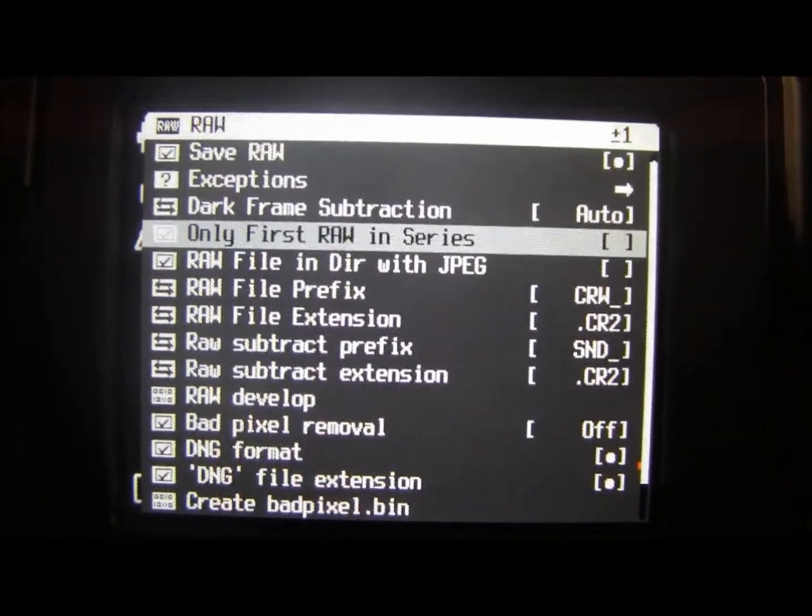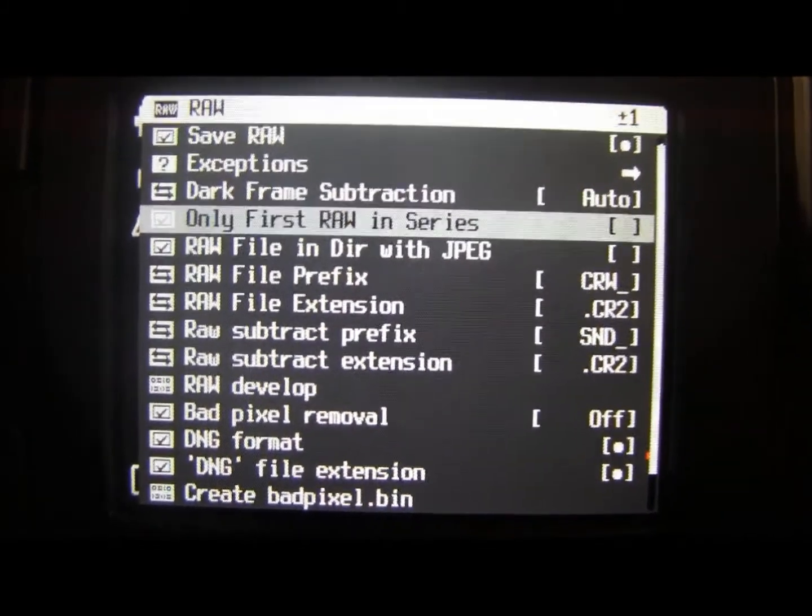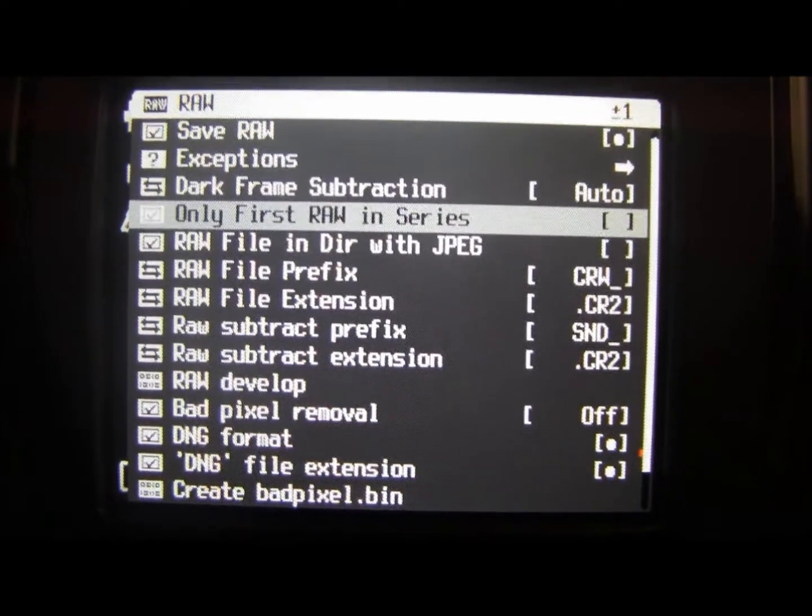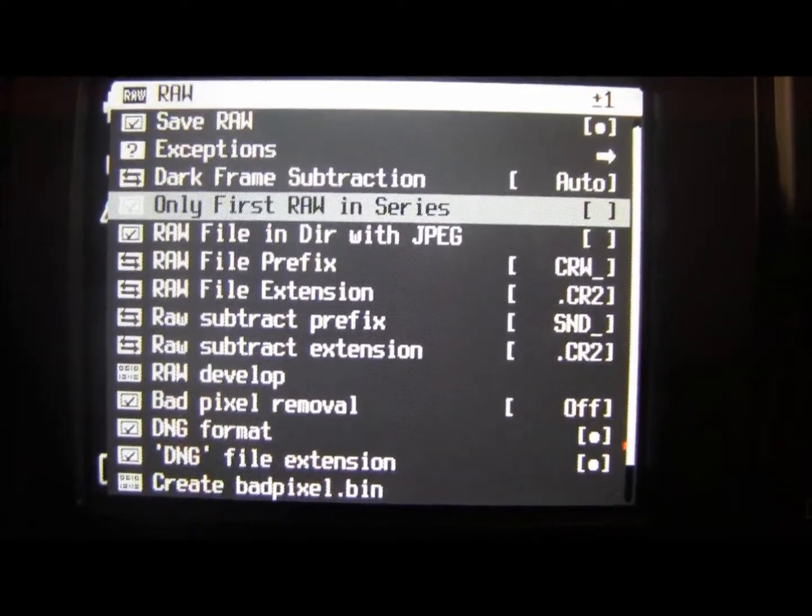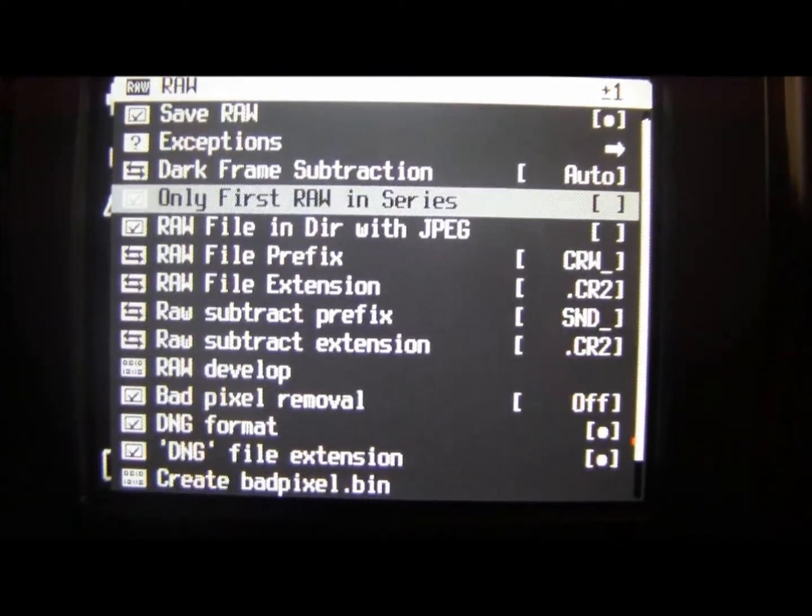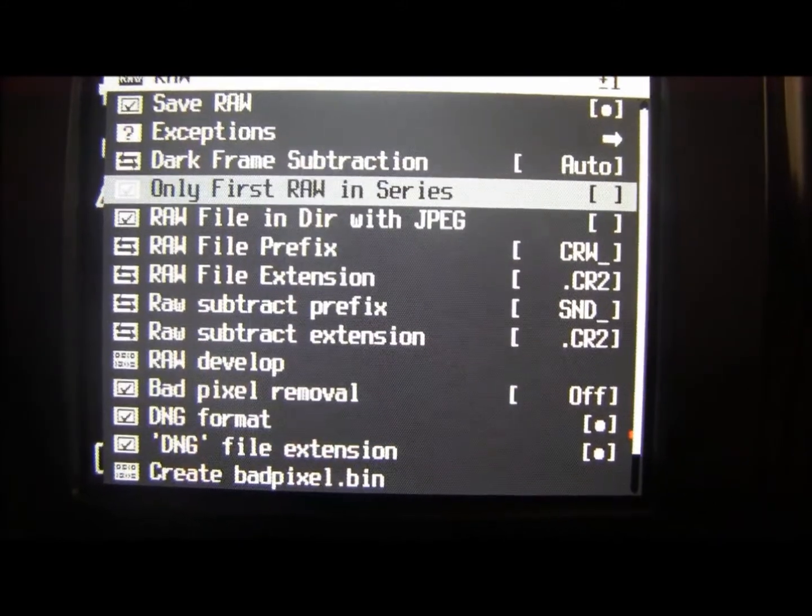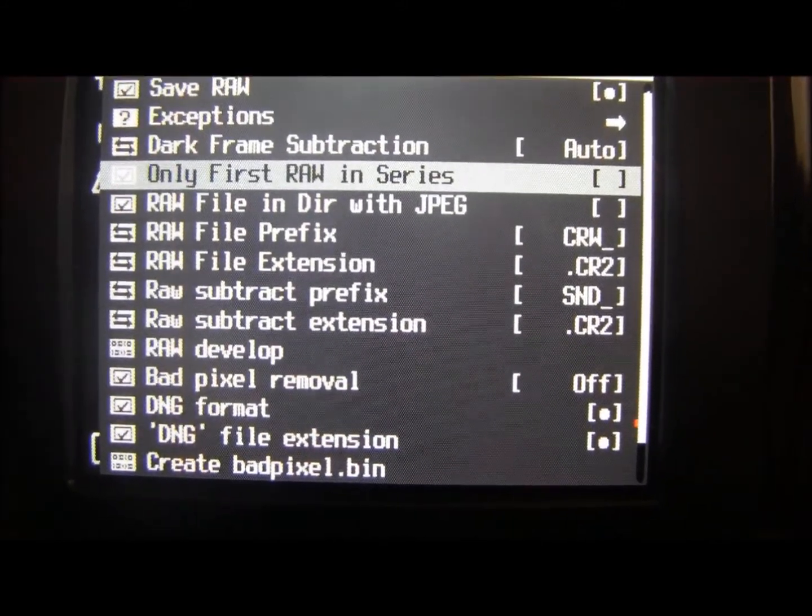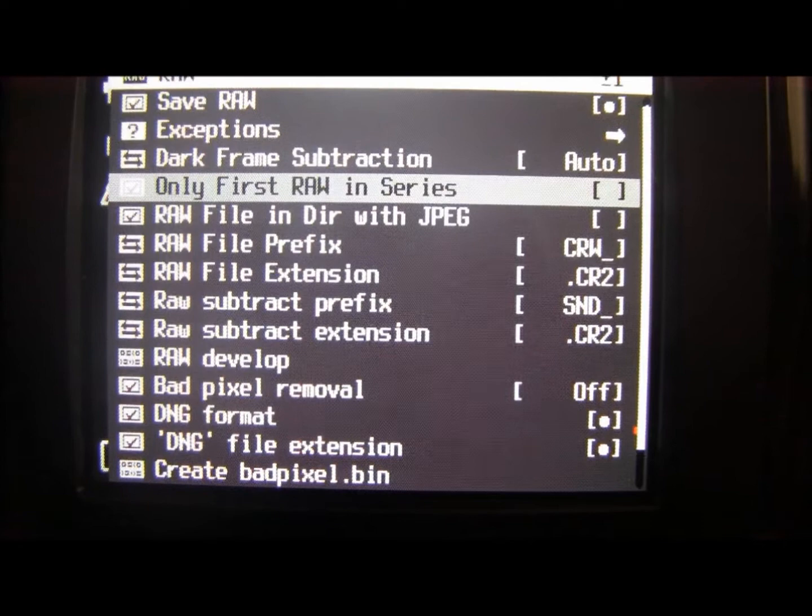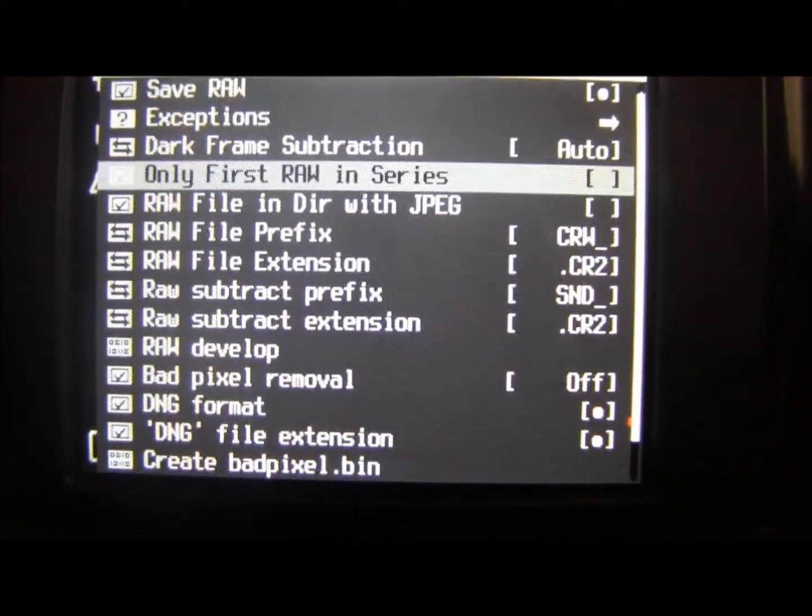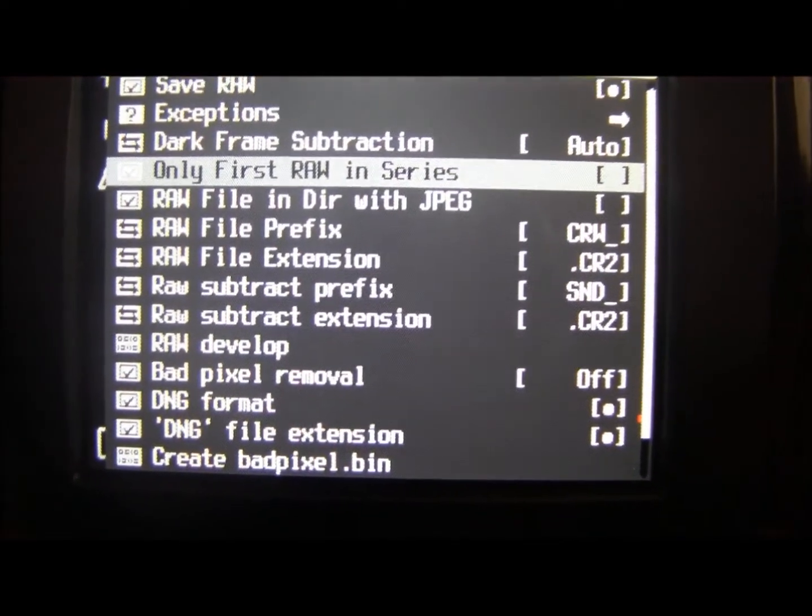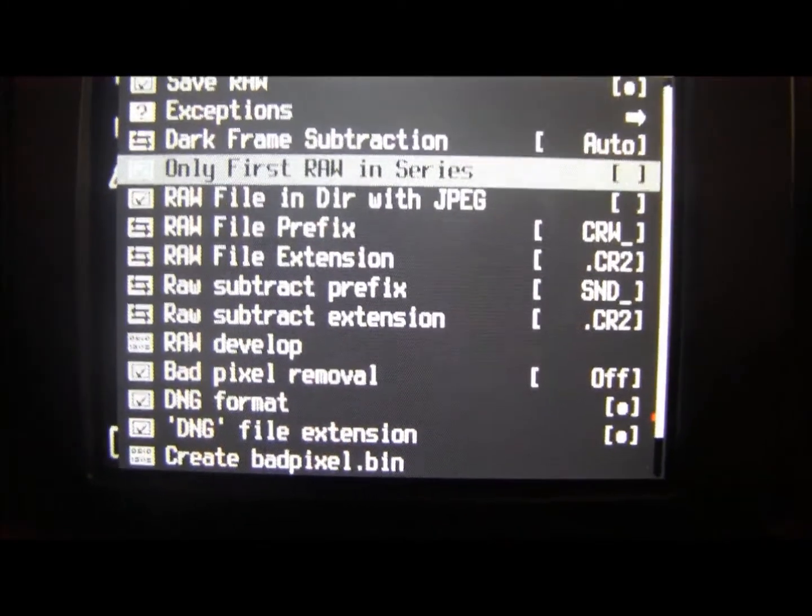There's also only first RAW in series. If you were doing a series of shots and they were all using RAW, like a burst mode or something like that, the camera would take so long to take all the pictures because it would be taking extra time to take RAW as well. So what you can do is tell it to only take the first picture in RAW and the rest will be JPEGs. You can switch that on and off.